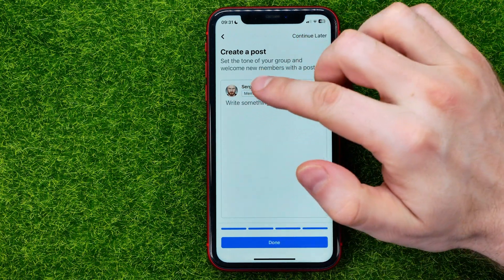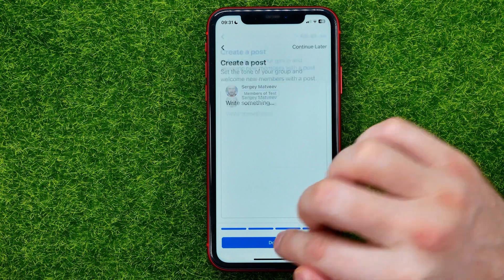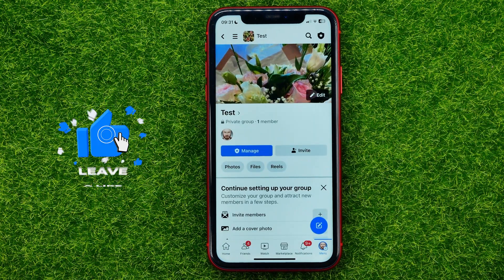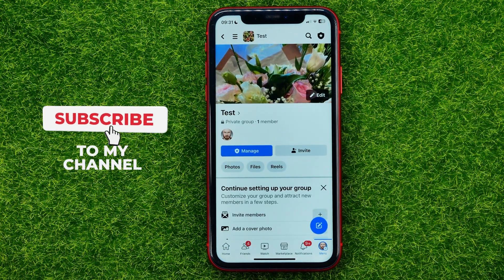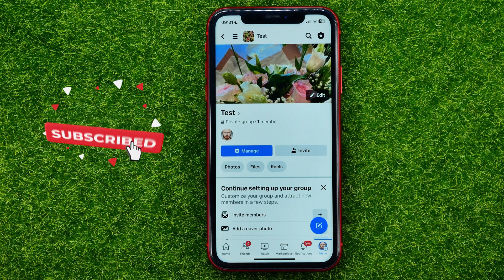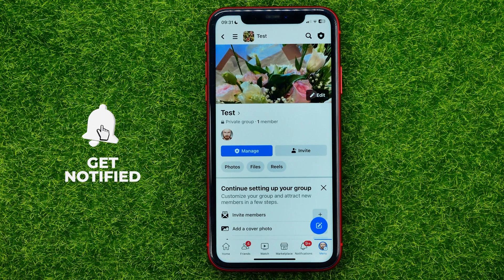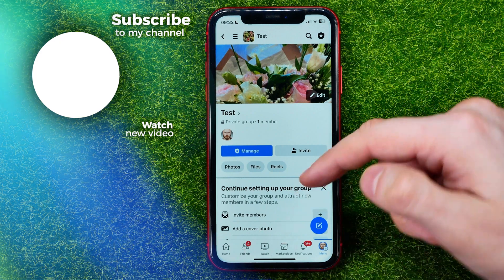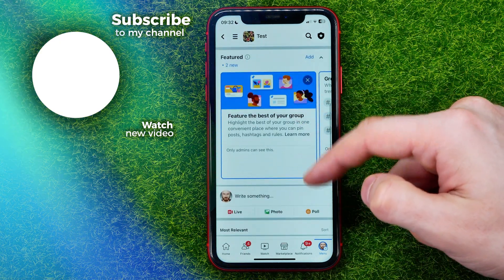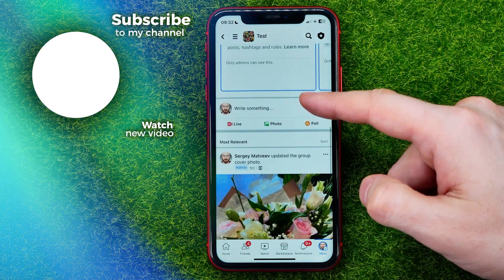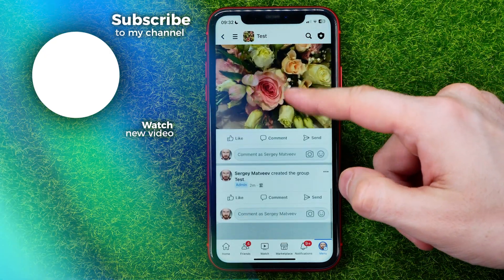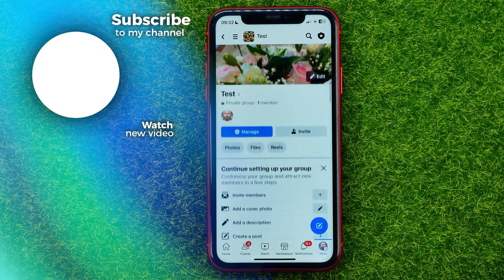You can create a post, or you can skip this step by hitting Done — that will move you to your group, and basically that's all about how to create a group on Facebook. Write down in the comments below if you have any questions about that tutorial, hit the like button if you liked the video, and see you in the next one!